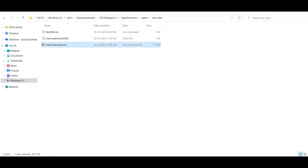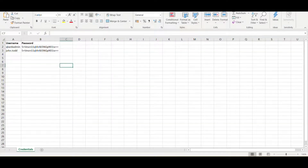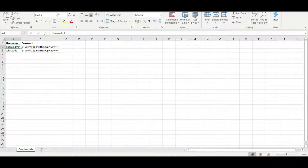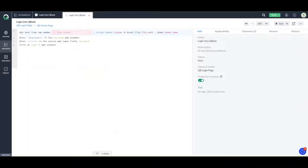Let's quickly open this Excel file. In this Excel file I have entered the username and the password. We want to fetch the username, which is in row number 2, the first column, and the sheet is specifically named 'credentials'. Let's specify that.